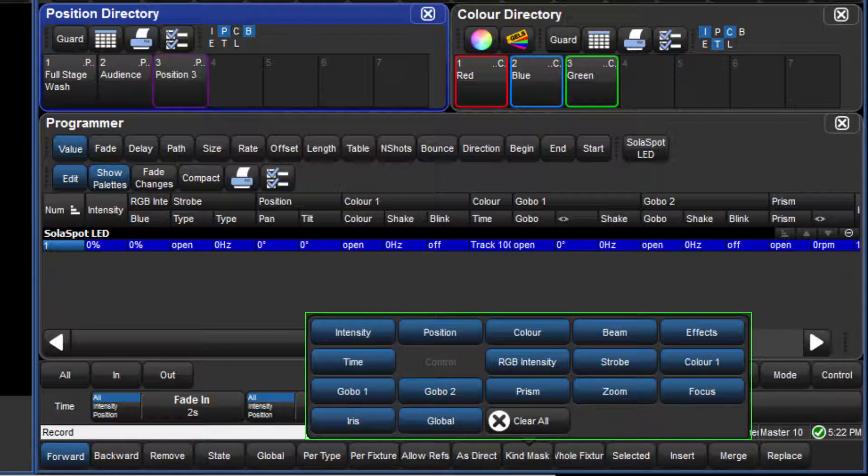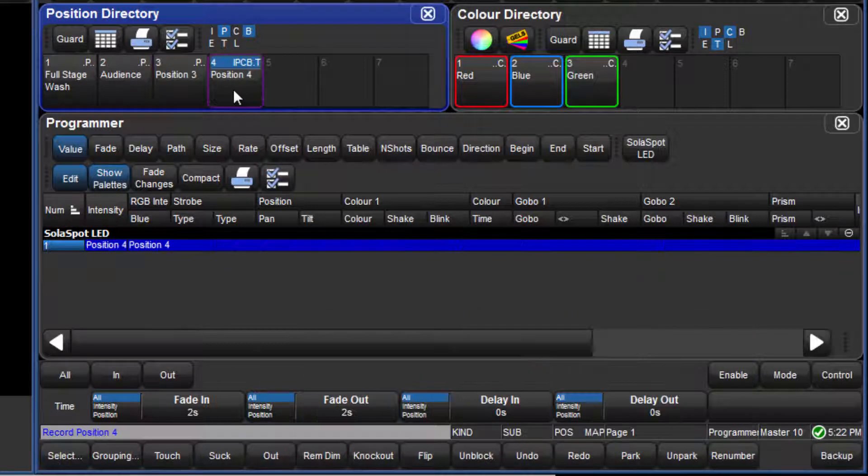As the mask menu is not clear, then this mask will override the default mask for the position directory, and so all values in the programmer are recorded into a position palette.